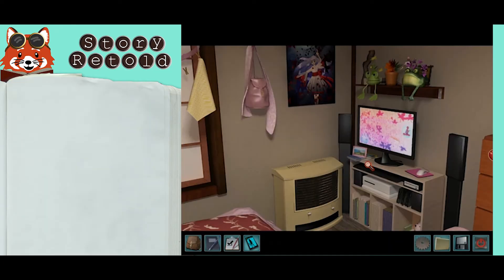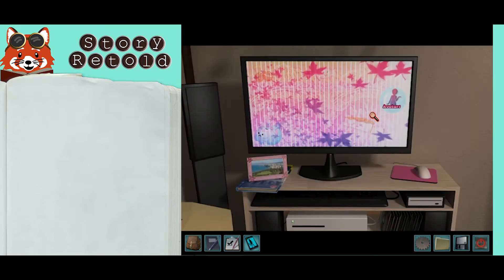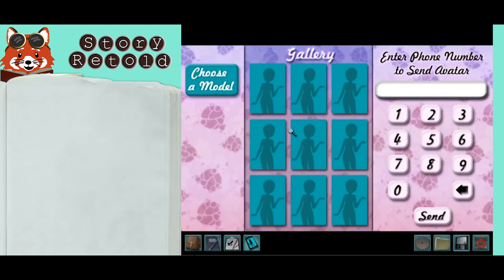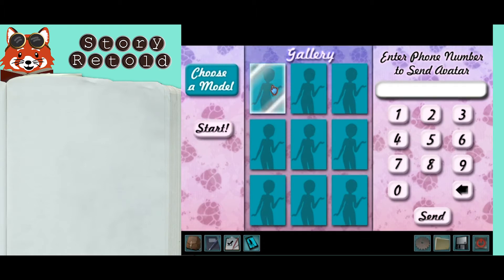After you gain access to Yumi's avatar program, you can make avatars. Start by selecting one of the nine empty gallery blank avatar dolls and click start.